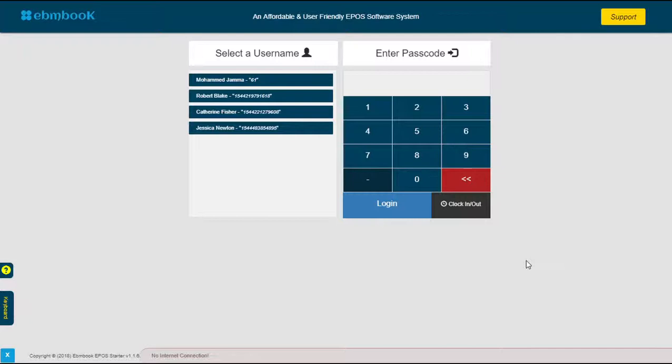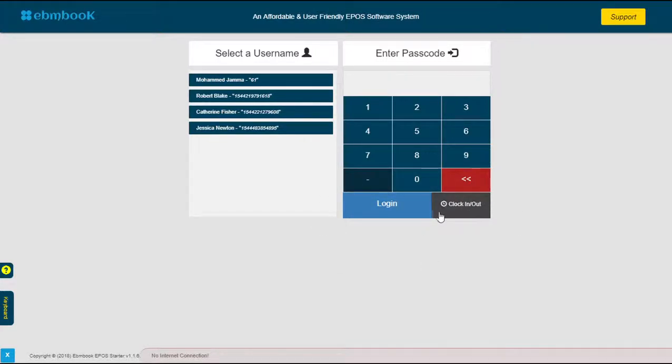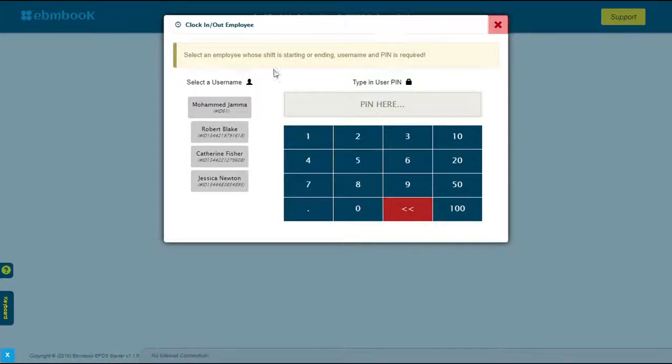If you're logged in already, you can access it from the top corner, which I will show you. Or if you're not logged in, you can simply access it from here. This is the feature: clock in or clock out. Assume you have a bunch of employees and you want to track down what time an employee starts his shift and what time an employee ends his shift.